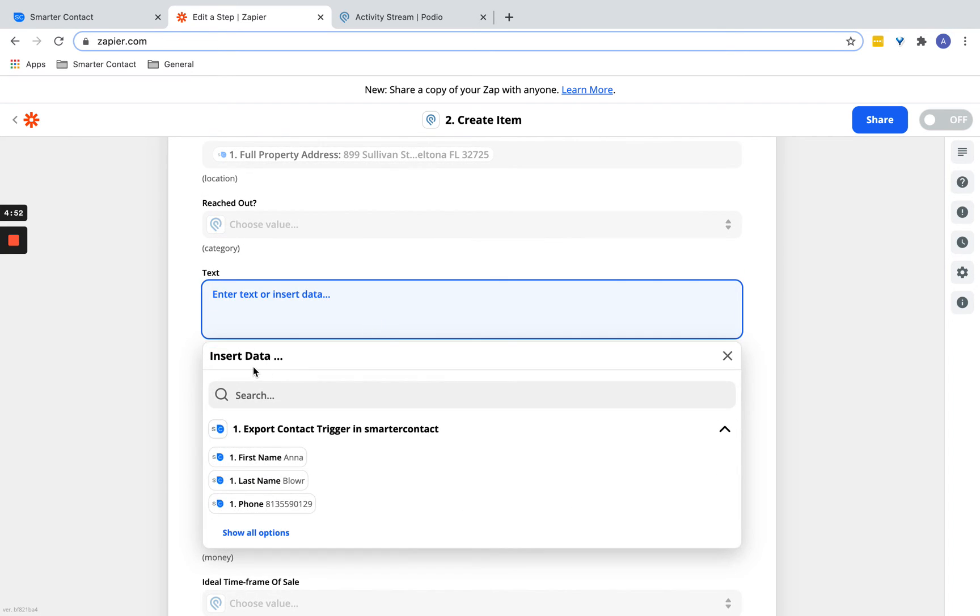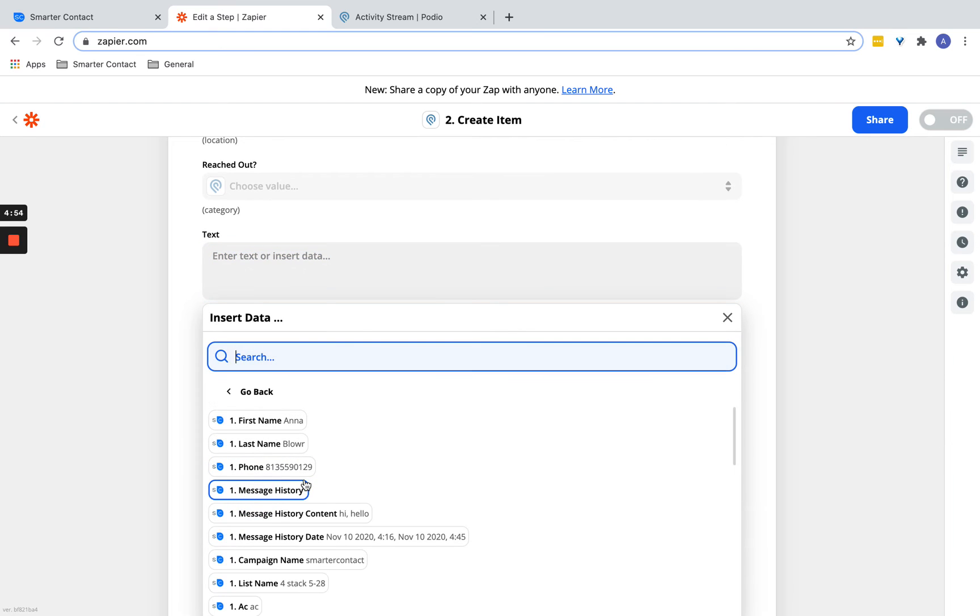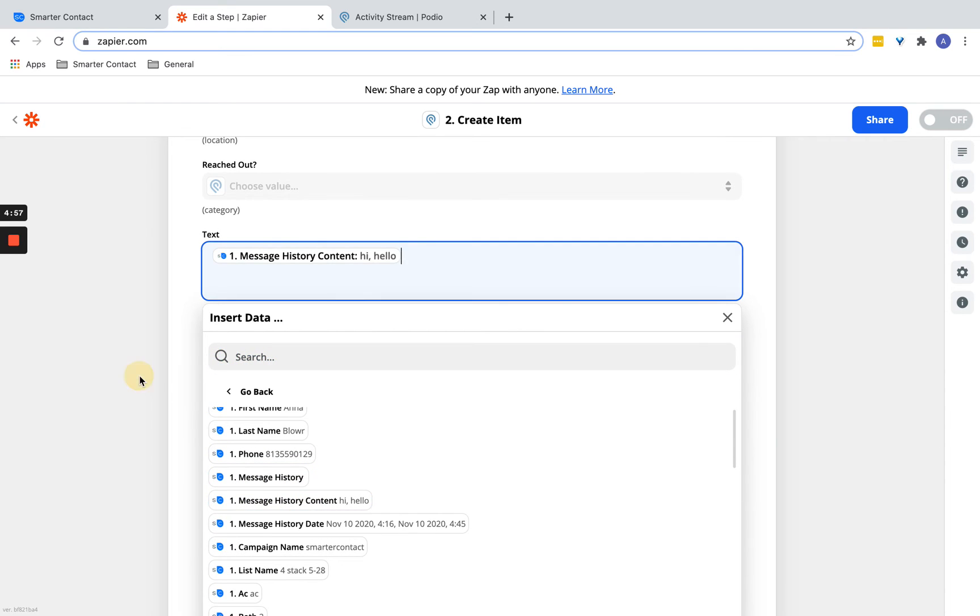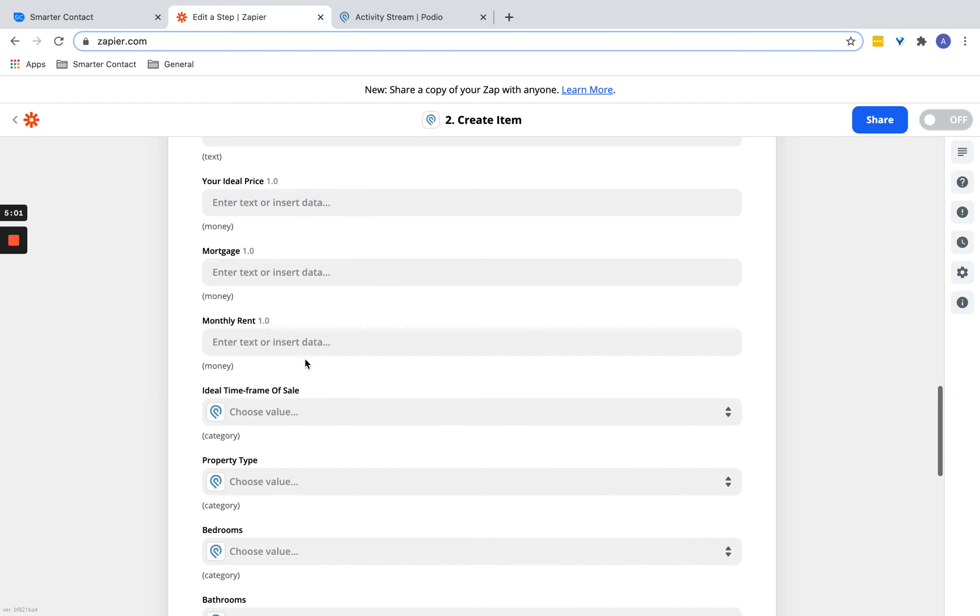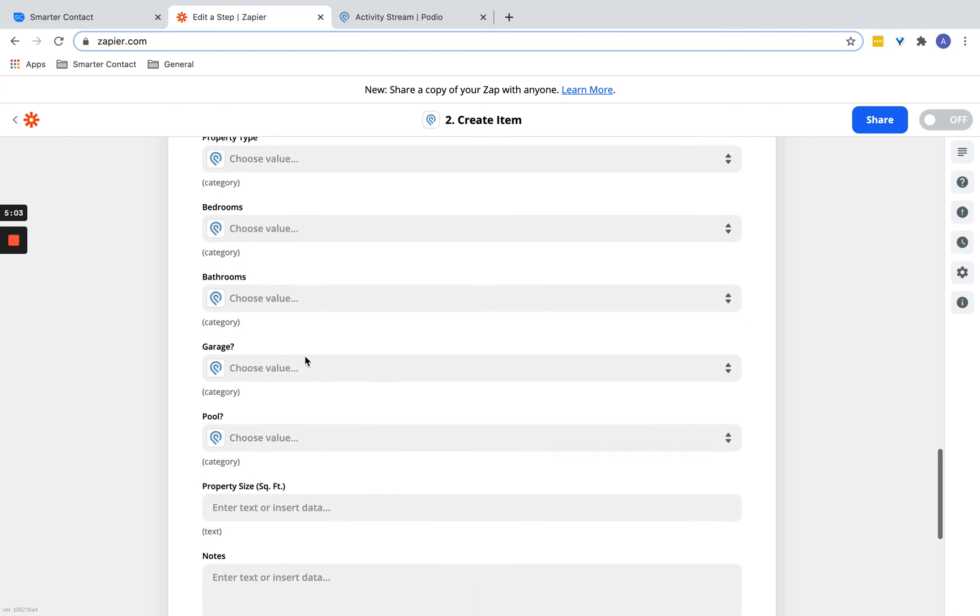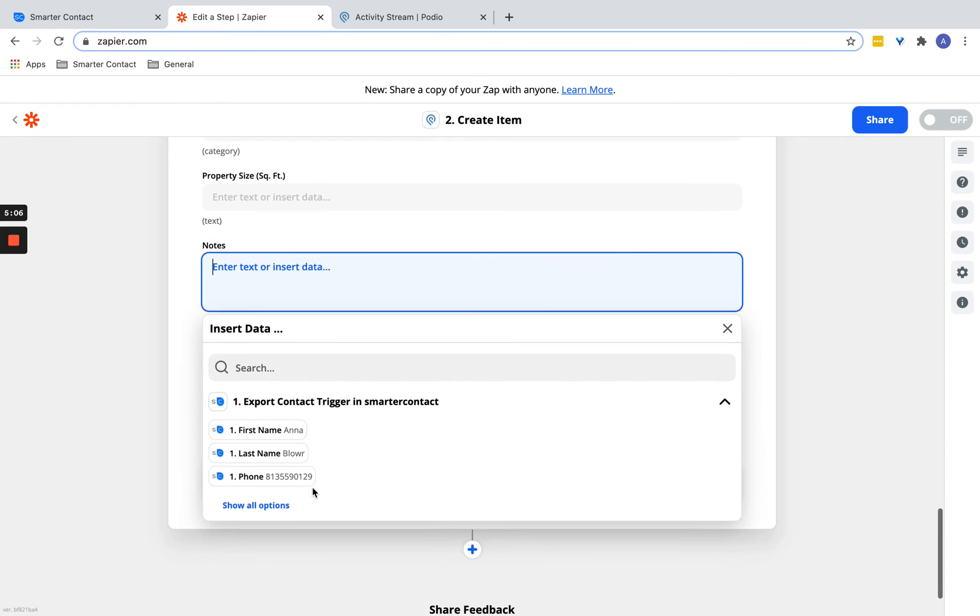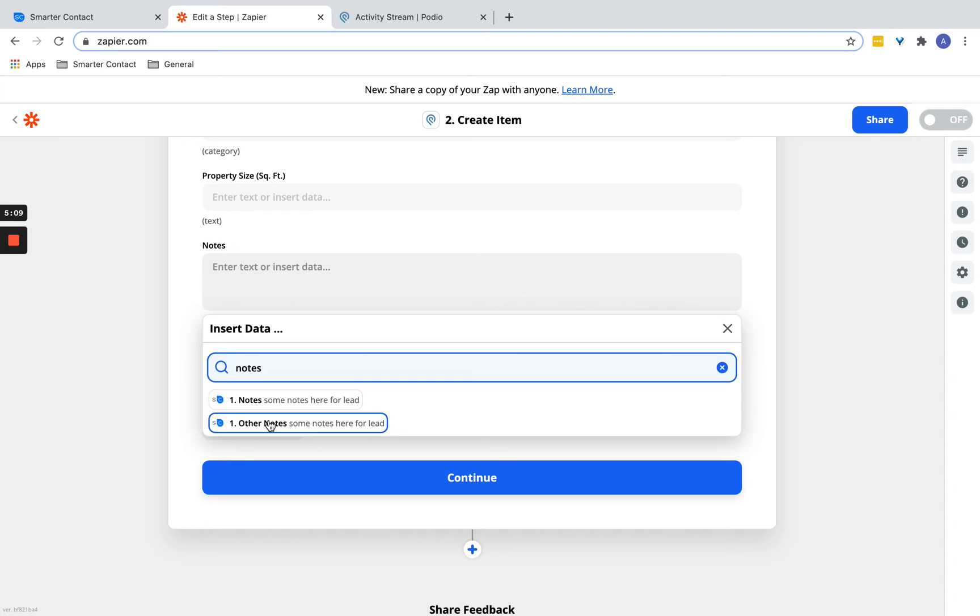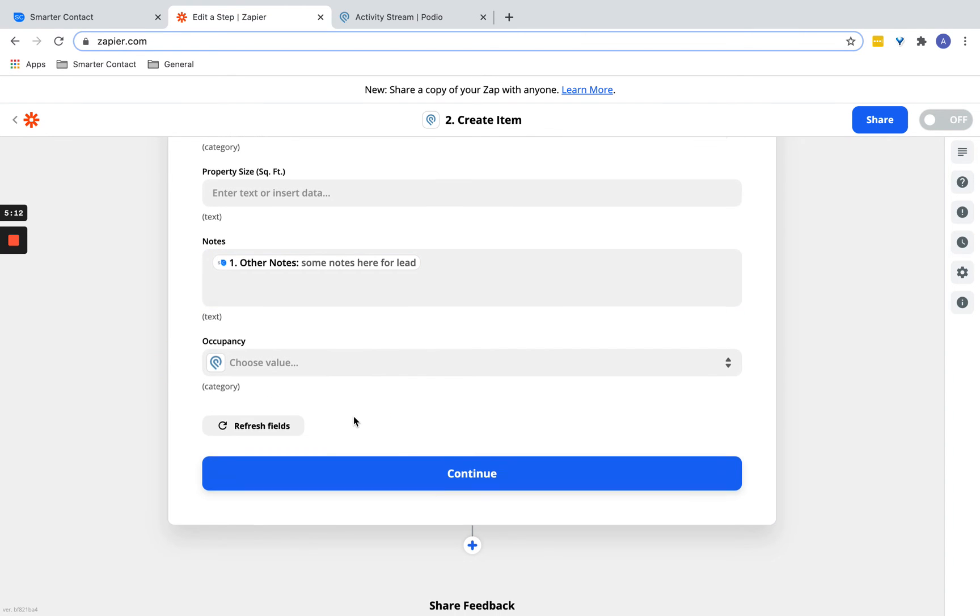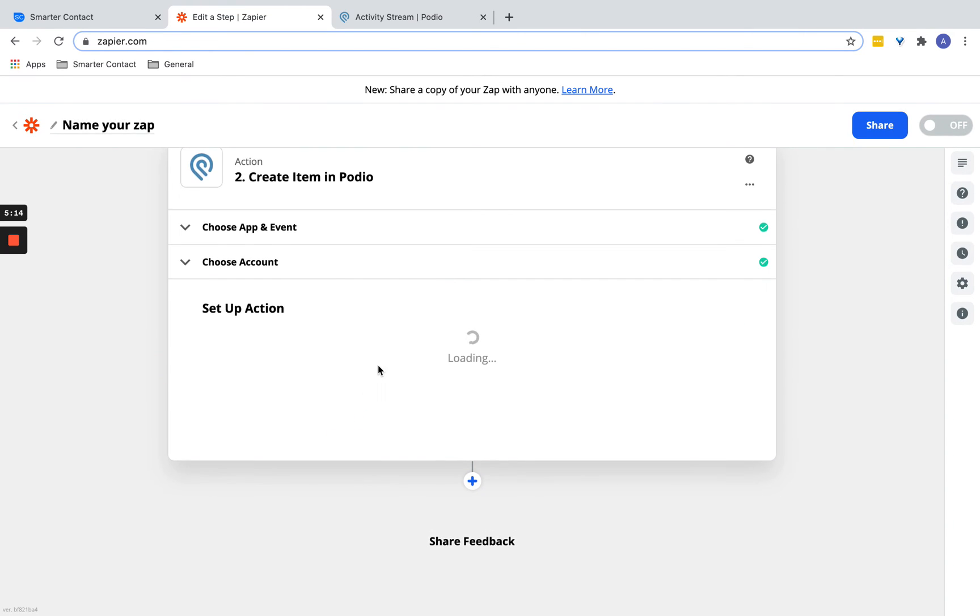For text, this is just like your message history contents. You could basically export out everything that you and the contact talked about. It goes on and on. There's all types of different fields: notes, and so on. And there you have it.